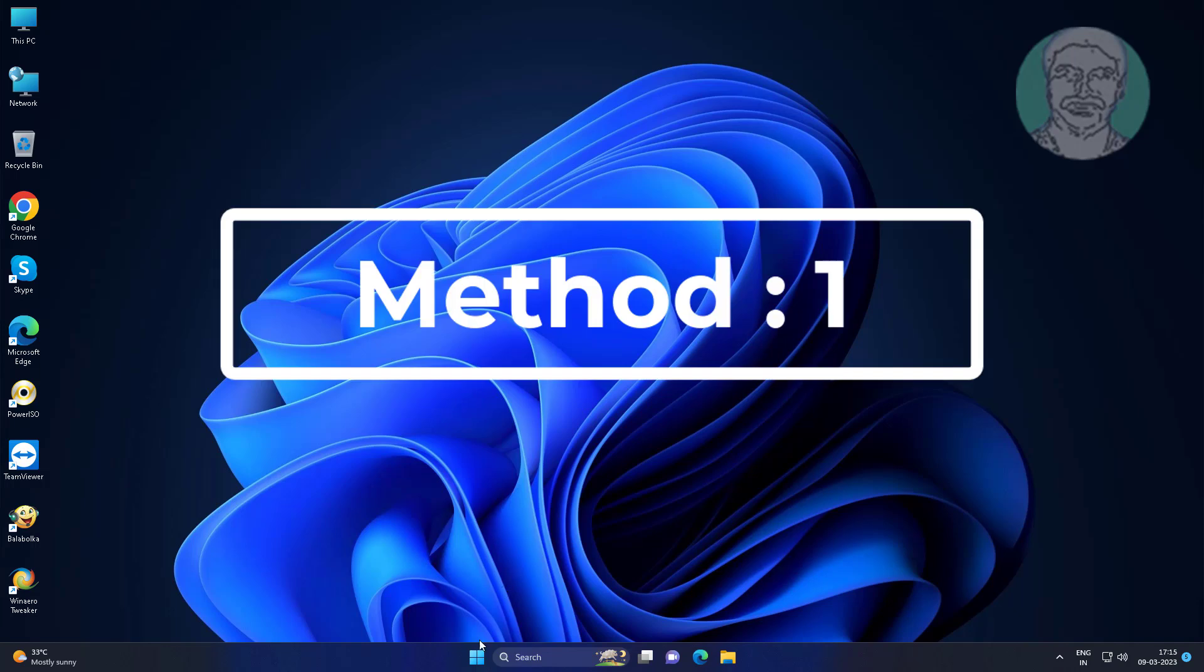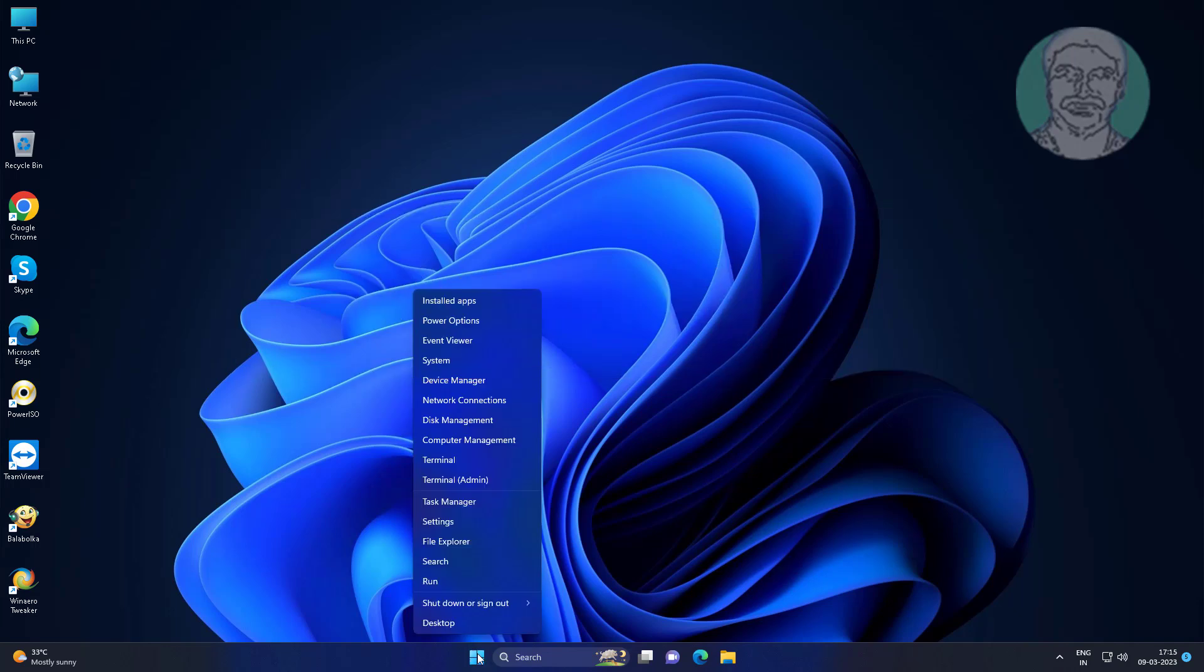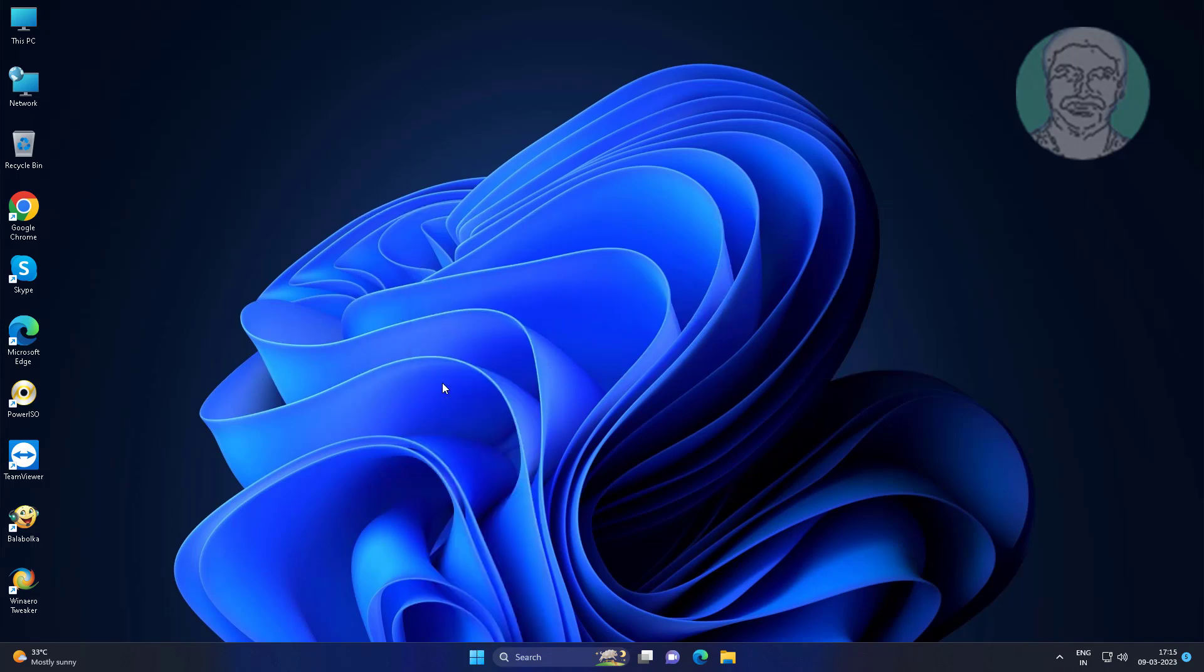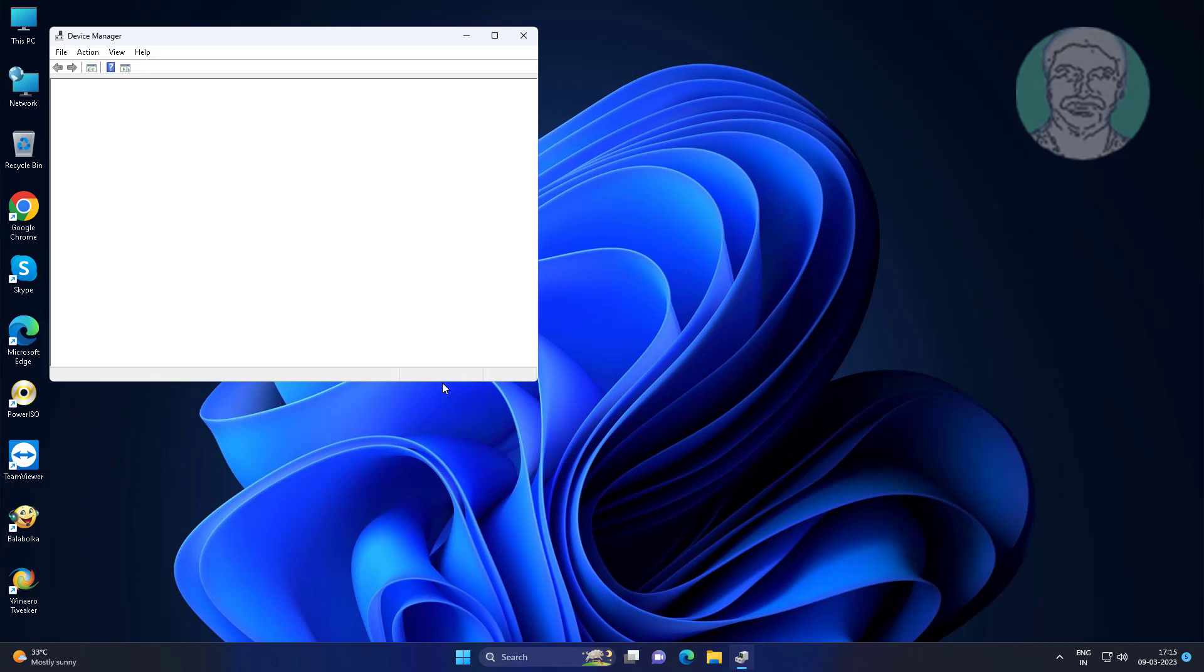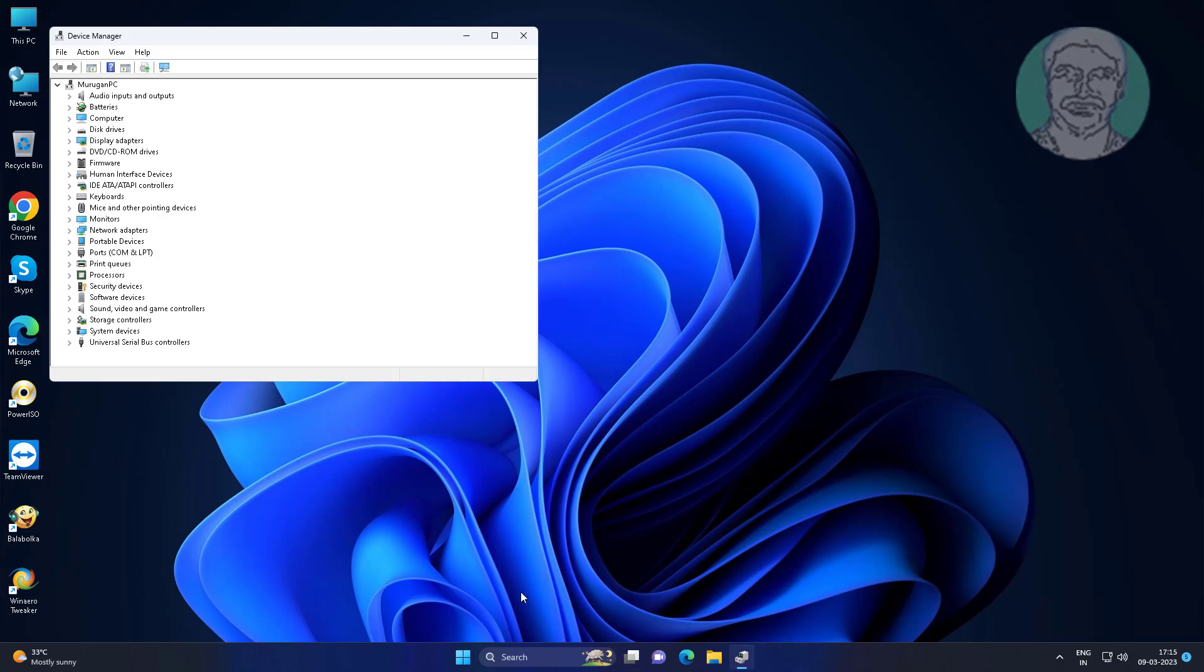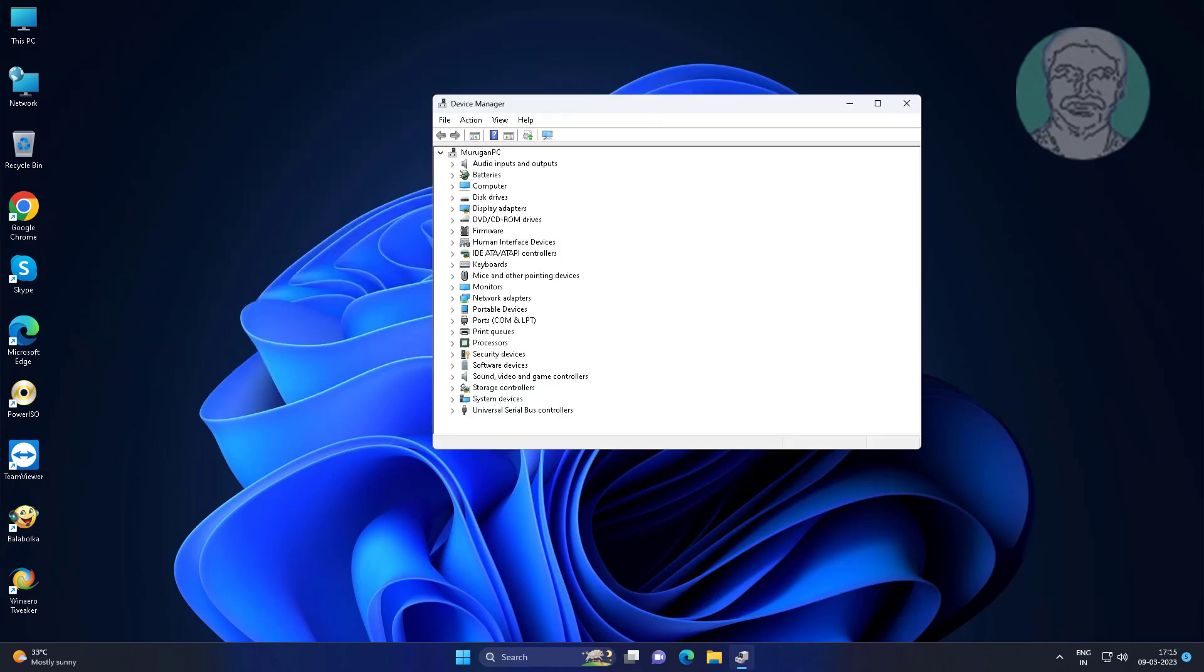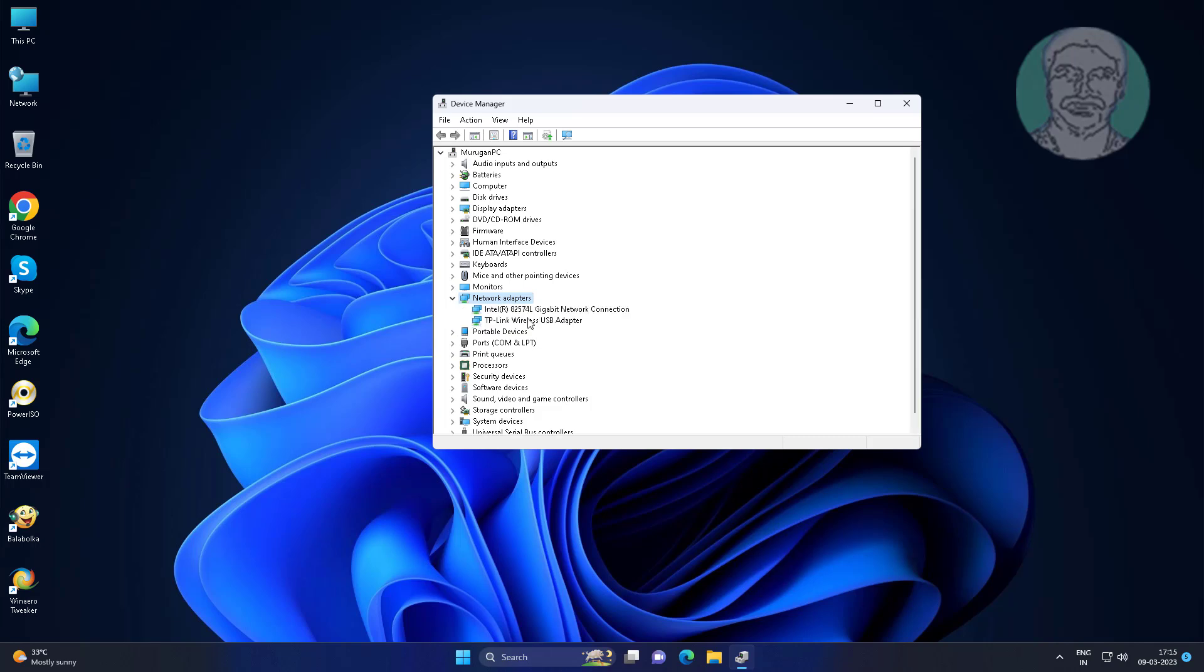First method is right click start button, click device manager. Click and expand network adapter, right click Wi-Fi adapter, click uninstall device.